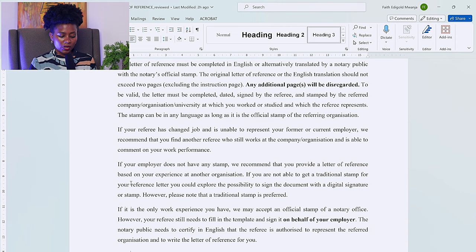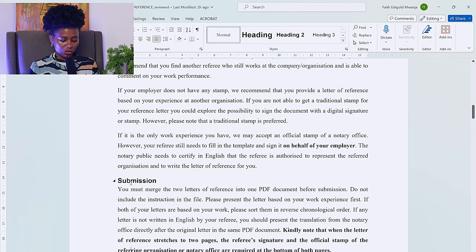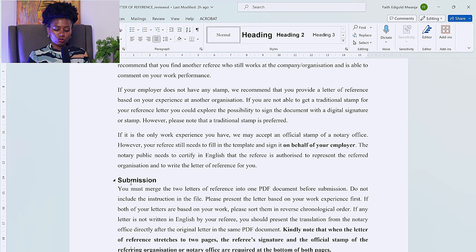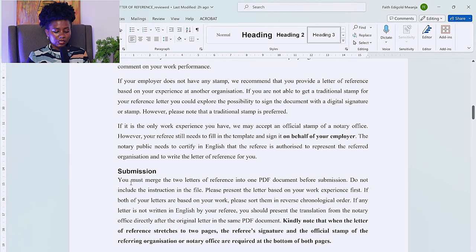The notary public needs to certify in English that the referee is authorized to represent the referred organization. For submission, you must merge the two letters of reference into one PDF document — do not include the instructions in the file. Present the letter based on your work experience first. If both letters are based on work, sort them in reverse chronological order, meaning most recent first. If any letter is not written in English, present the translation from the notary office directly after the original letter in the same PDF.